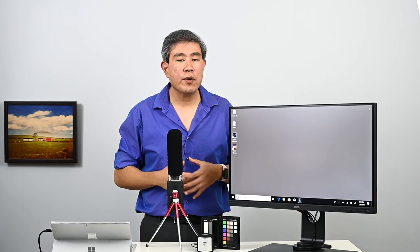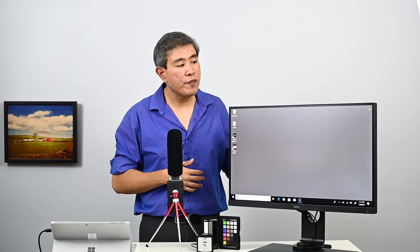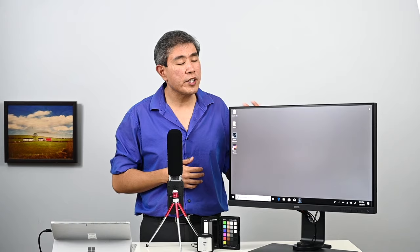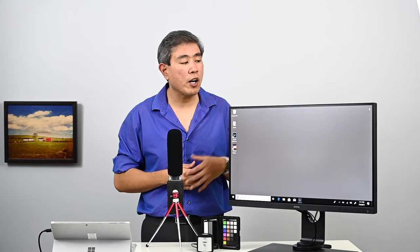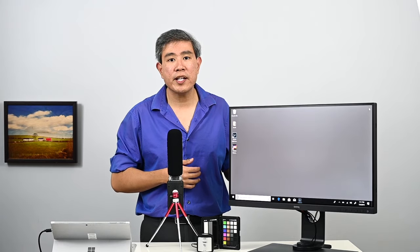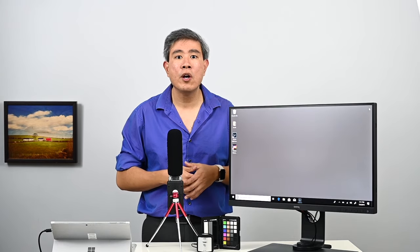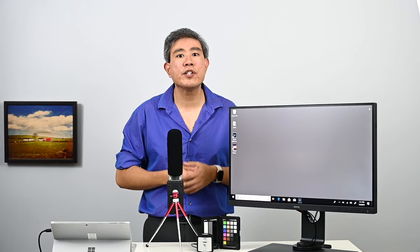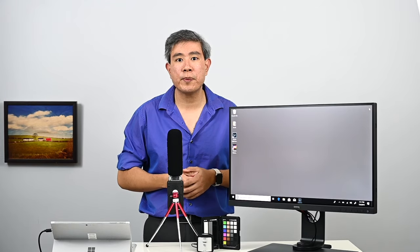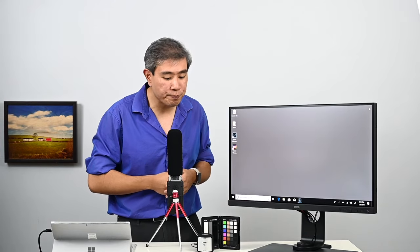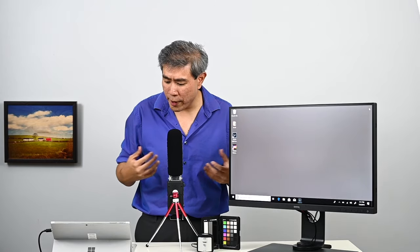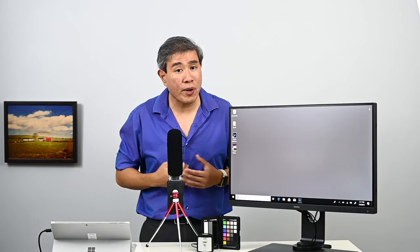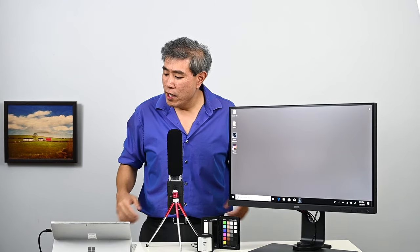This guide will work for any 4K display, however in this case I'm going to use the BenQ hardware calibrated display, the SW271, or if you have the BenQ SW320, the 32 inch 4K display, this will also work for that as well. Okay, so let's get right into it.